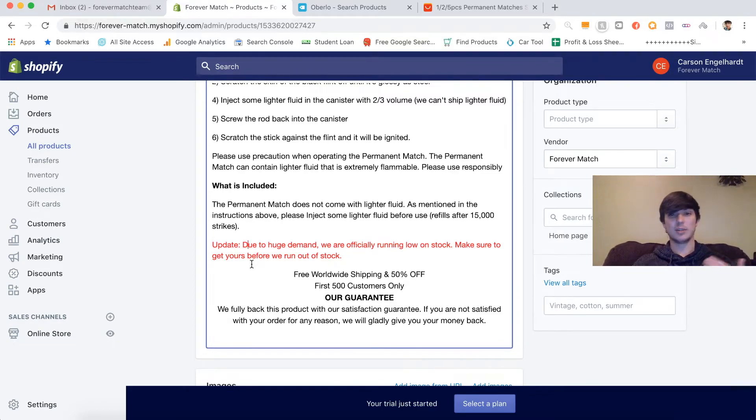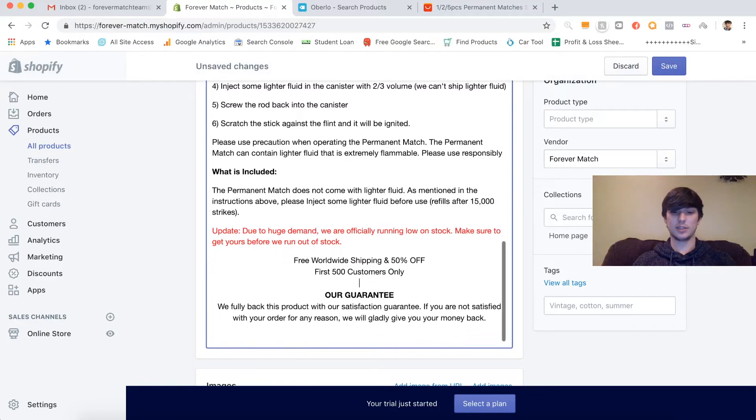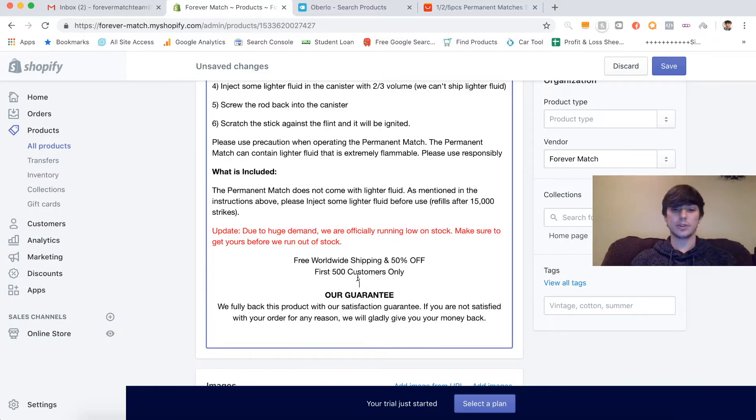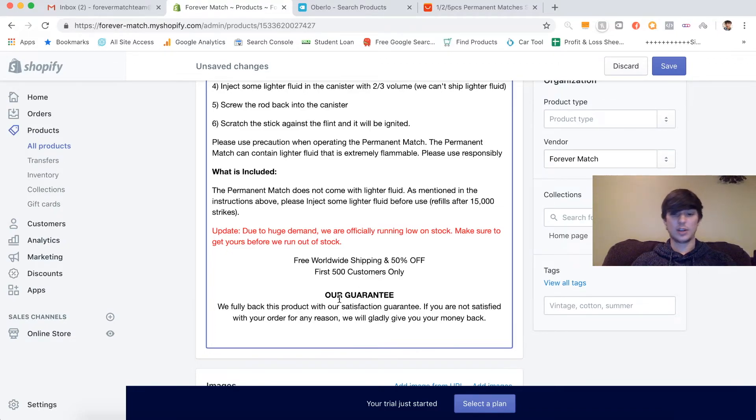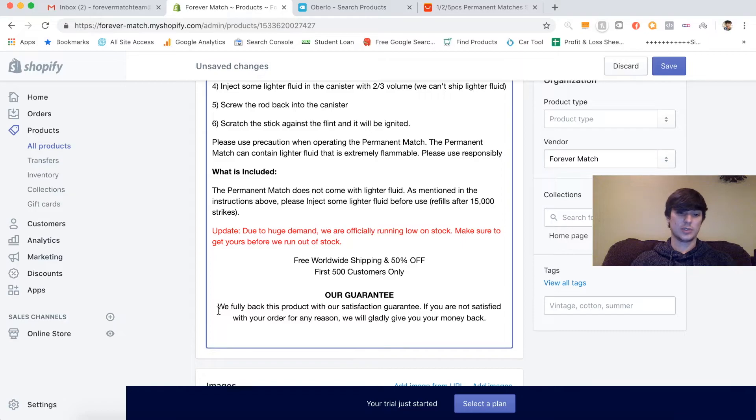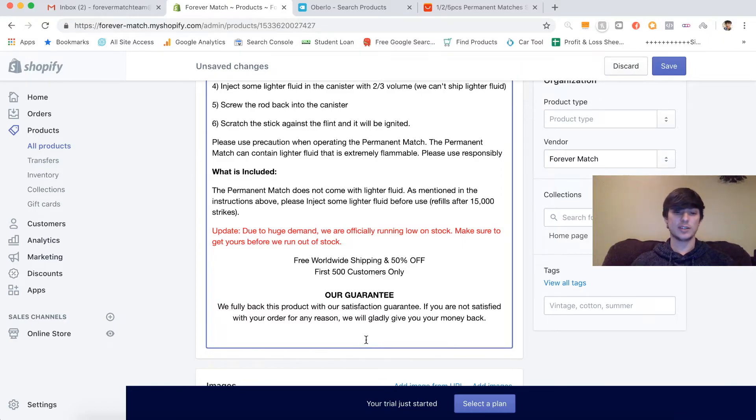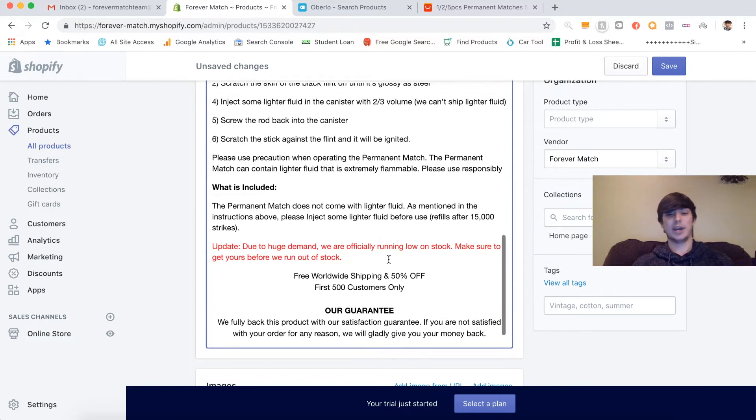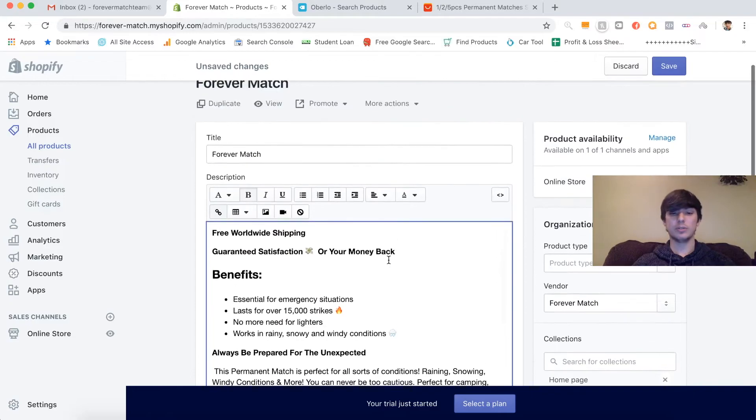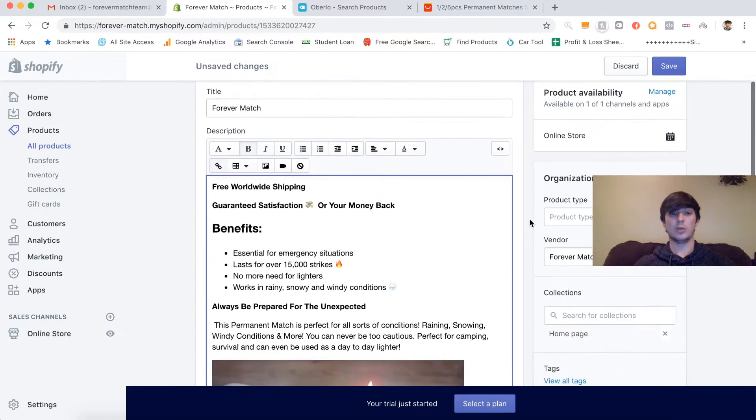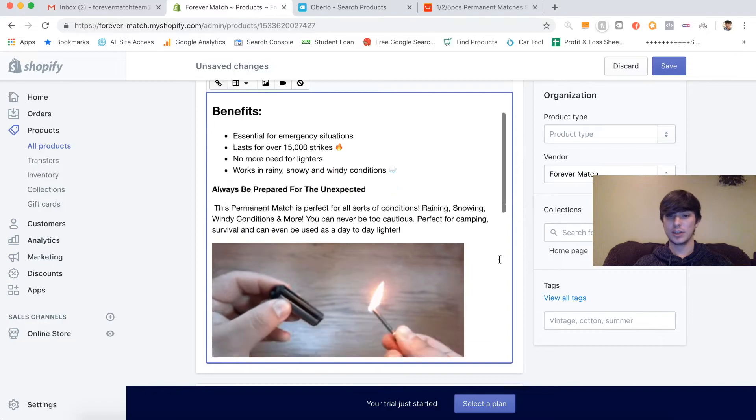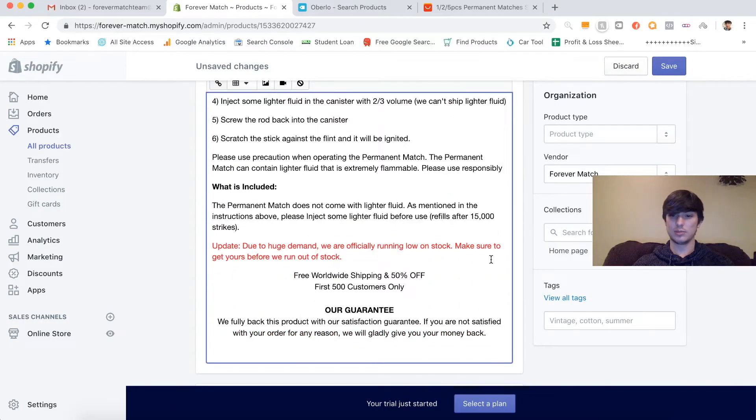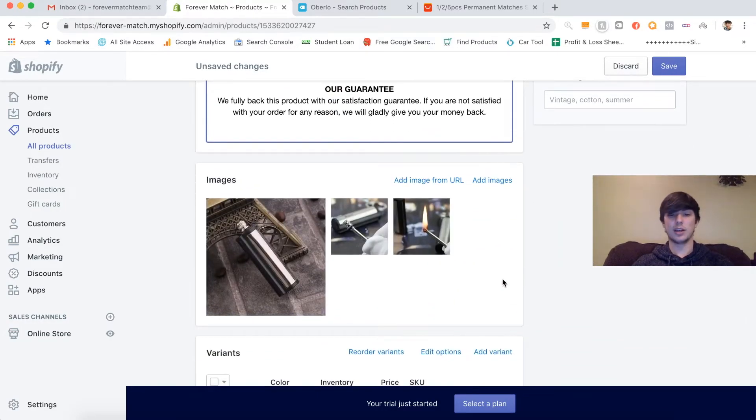And then we do updates. Due to huge demand, we are officially running low on stock. Make sure to get yours before you run out. So kind of adding a bit of urgency, letting them know that they might not get this chance again, basically. Then reiterating the offer. 500 customers only, kind of backing up the previous claim that we're running low on stock. And our guarantee, we want to reiterate again, just to make sure that our customer feels comfortable. We fully back this product with our satisfaction guarantee. If you are not satisfied with your order for any reason, we will gladly give you your money back.